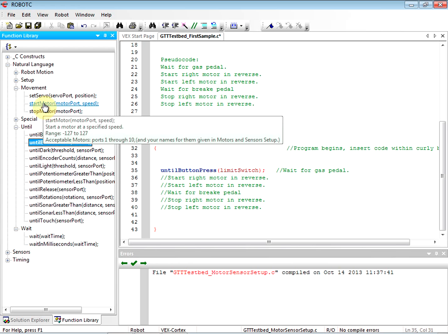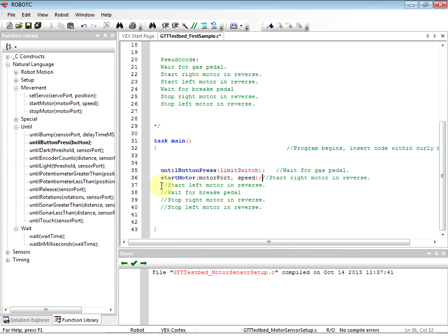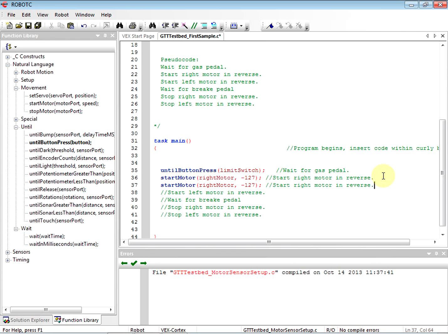Then we're going to go ahead and drag over start motor. That was a click, drag, and release. The motor port — remember it's left motor — we just give it the name we gave it even though it says motor port. Our speed: remember we want it to go in reverse, so we call it negative 127. Now I started the left motor, so we're also going to start the right motor. I'll copy and paste this one and change it to be the left motor. So we start the right and the left motor.